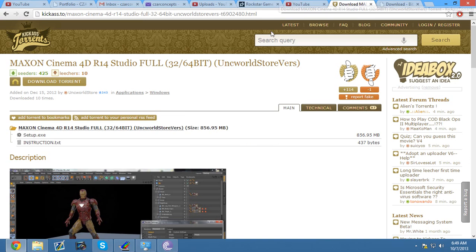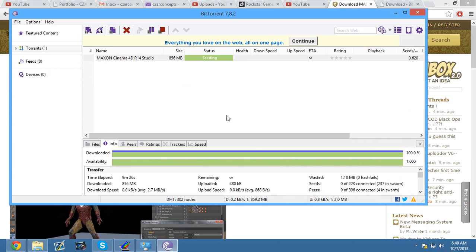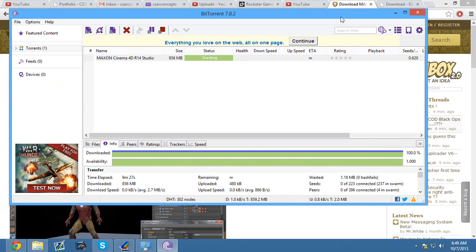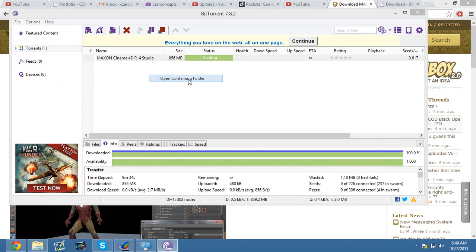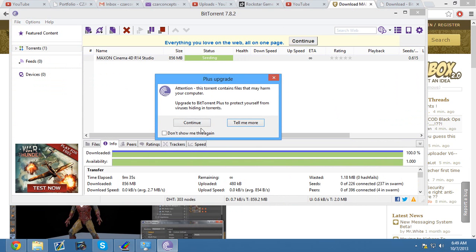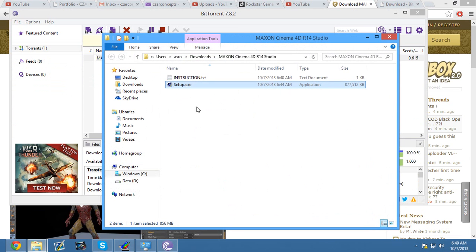So after you download that, you want to open it up in BitTorrent, which is what you just downloaded. After it's fully done seeding, you want to right-click. After you right-click, click Open Containing Folder. After that, click continue.